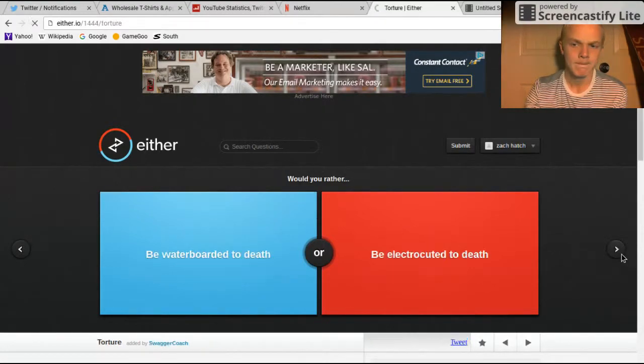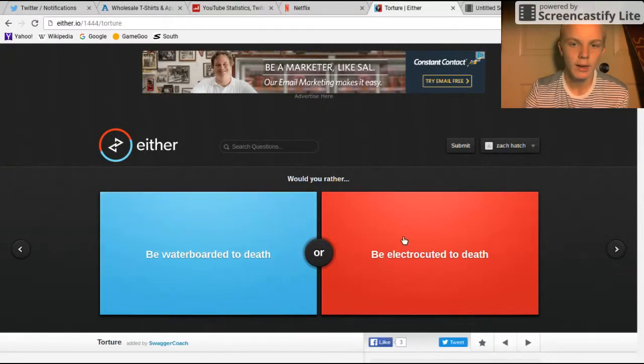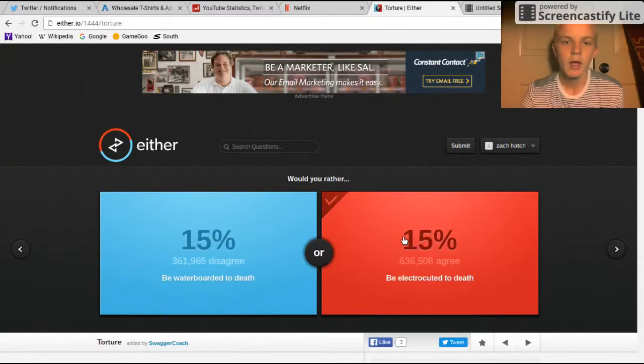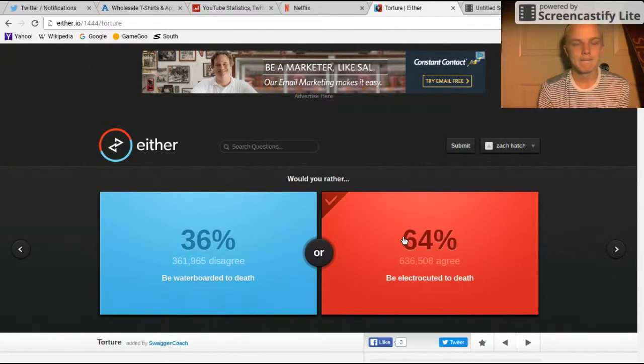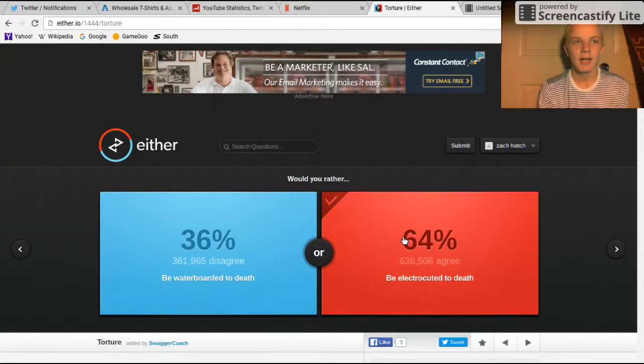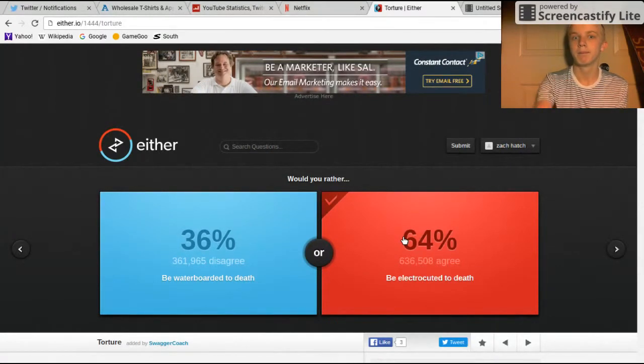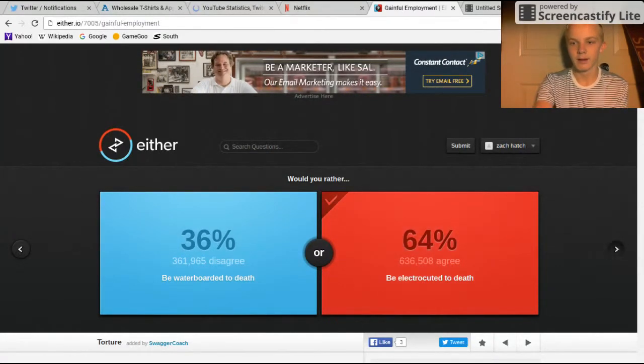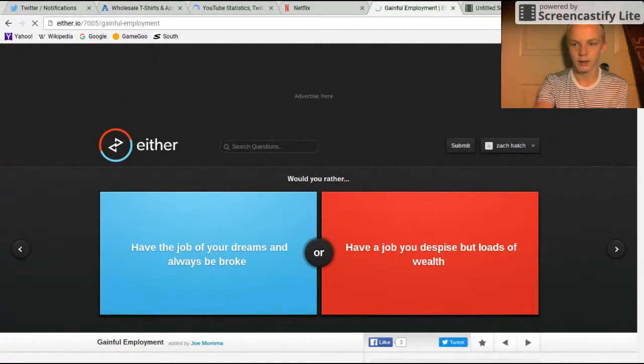Be electrocuted to death or be waterboarded to death? Electrocute, 'cause water like... That I do not want to die that way, like fam. Like that'd be like the worst way to die. Oh yeah.